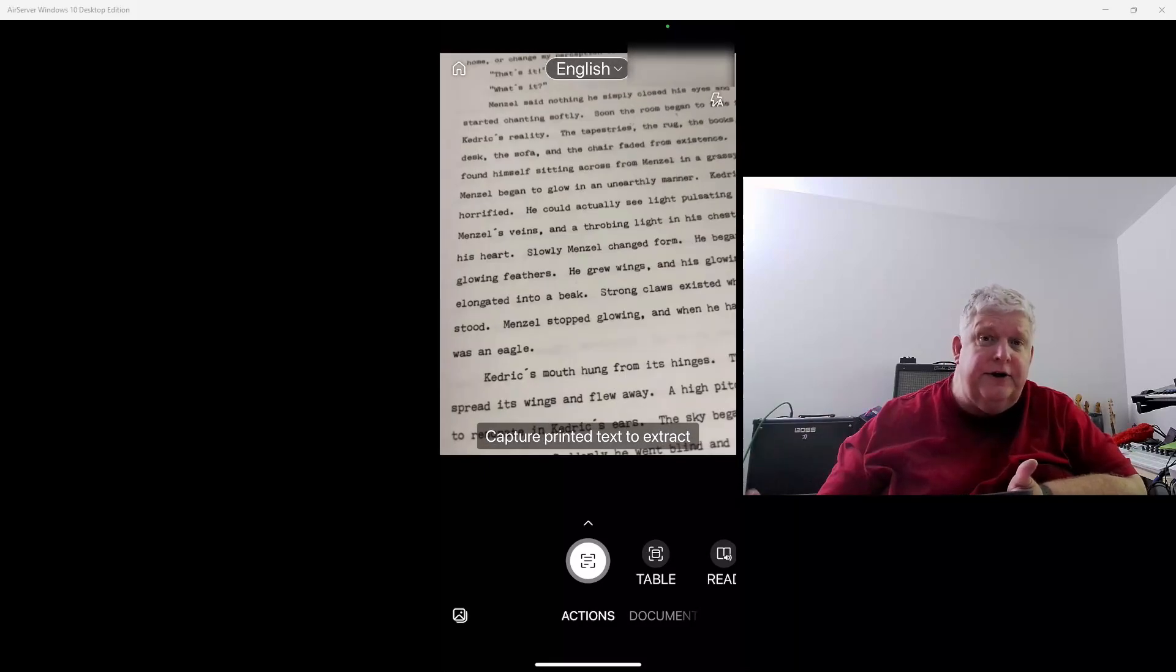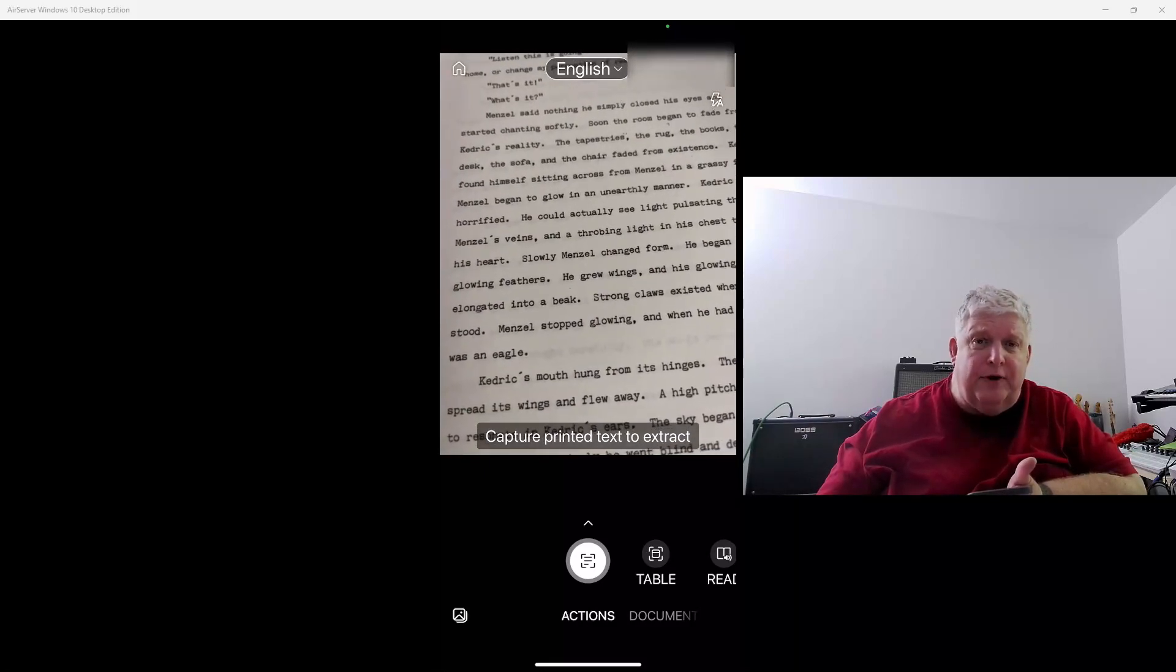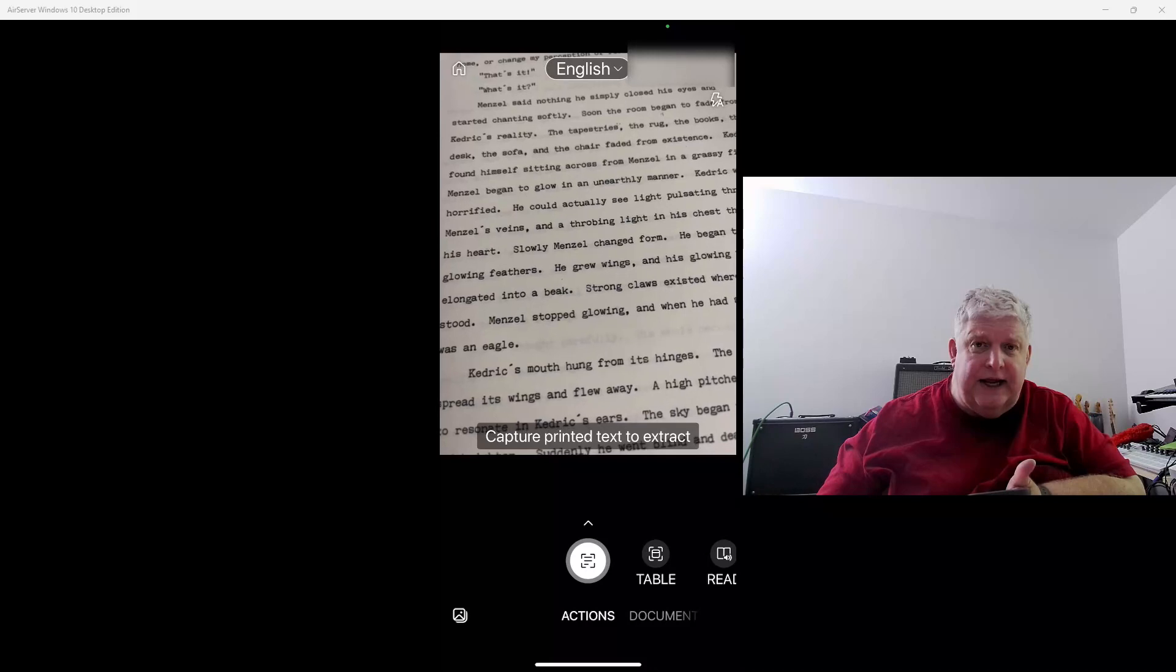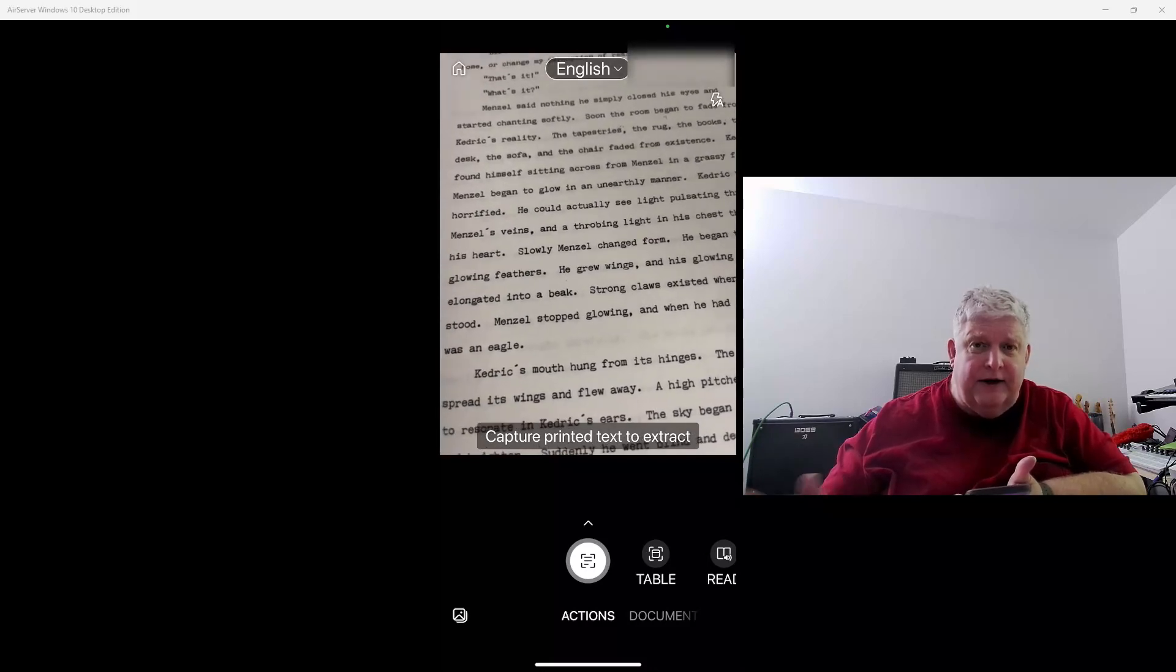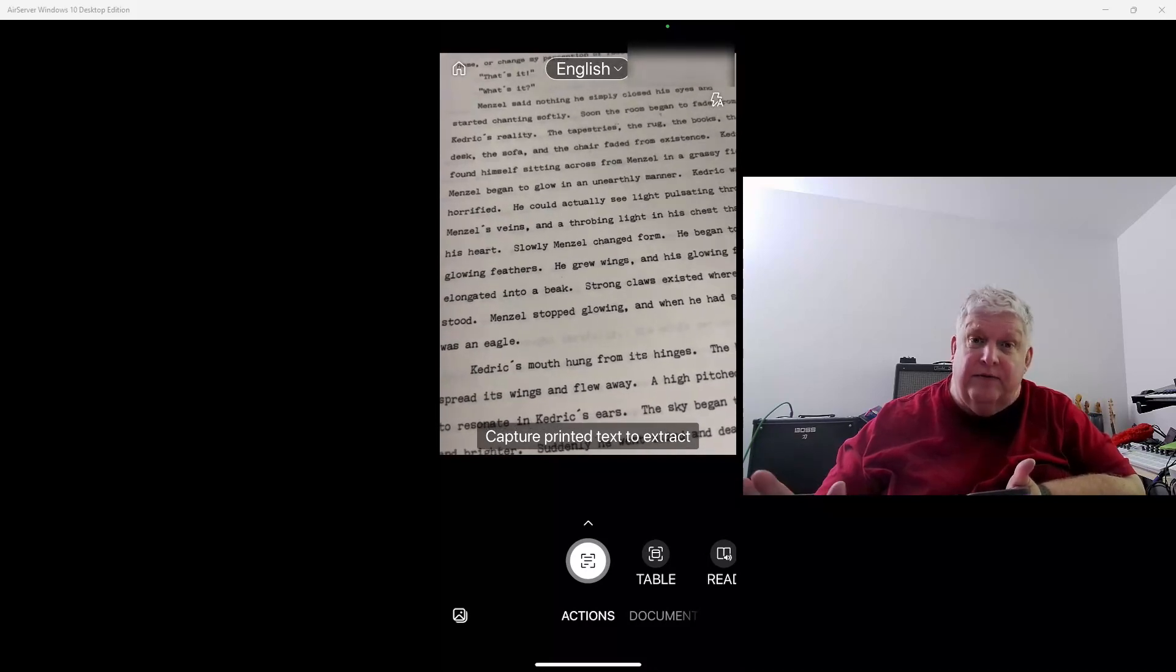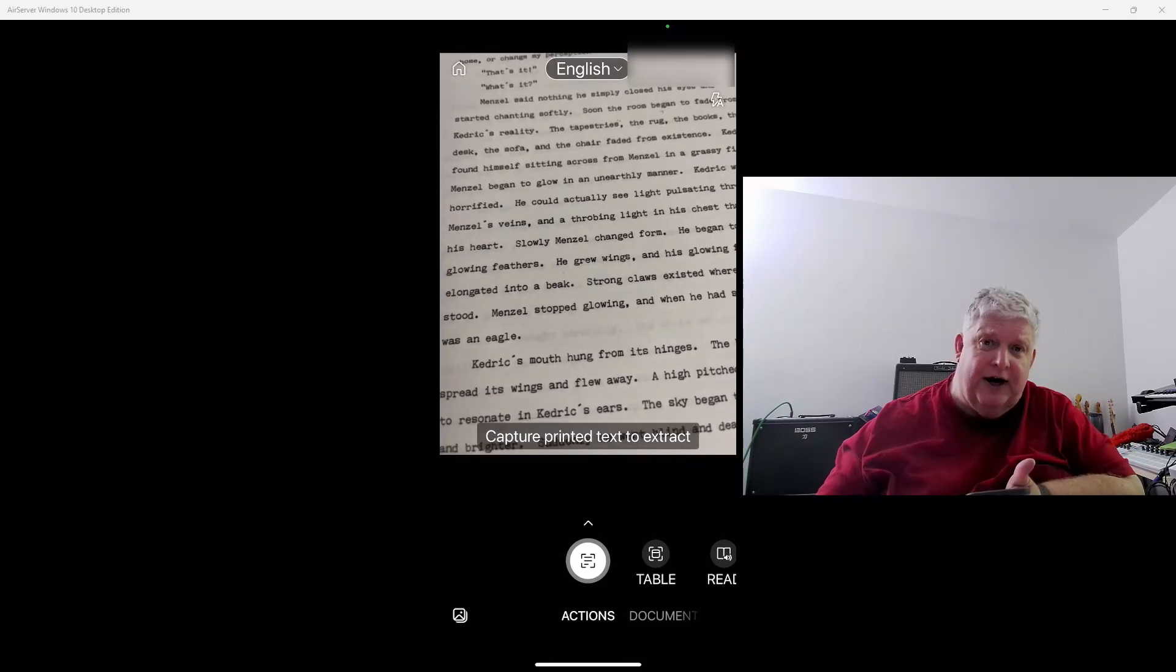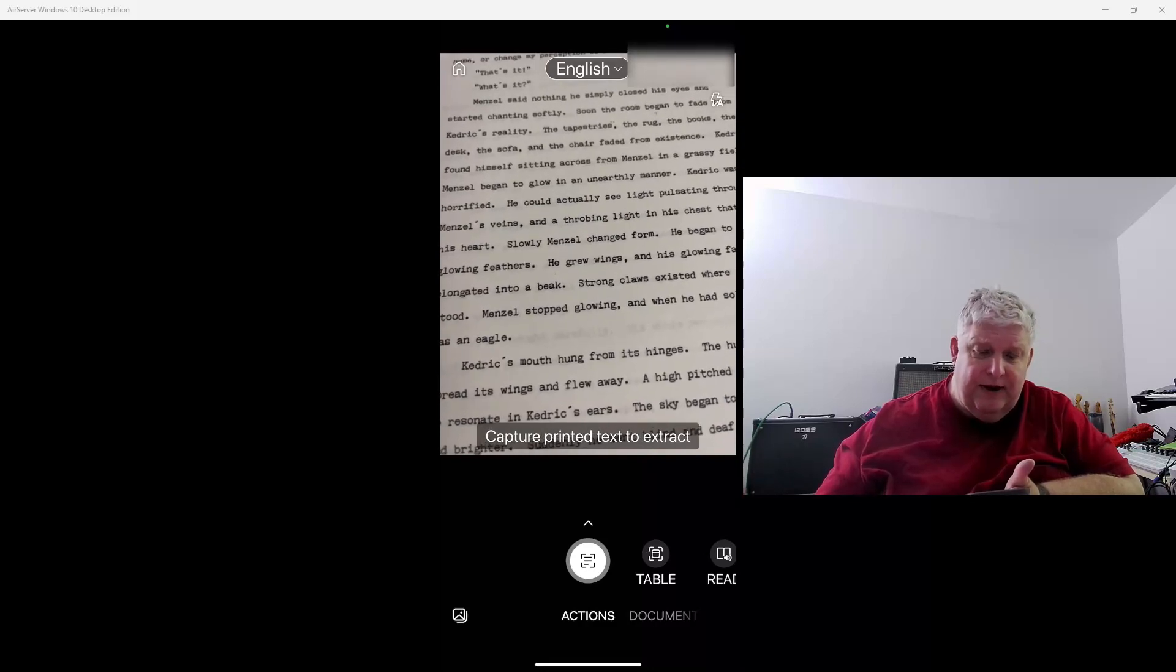Today I'm going to show you how to use an app called Microsoft Lens to scan a printed document into your computer and convert it into text using OCR, optical character recognition.